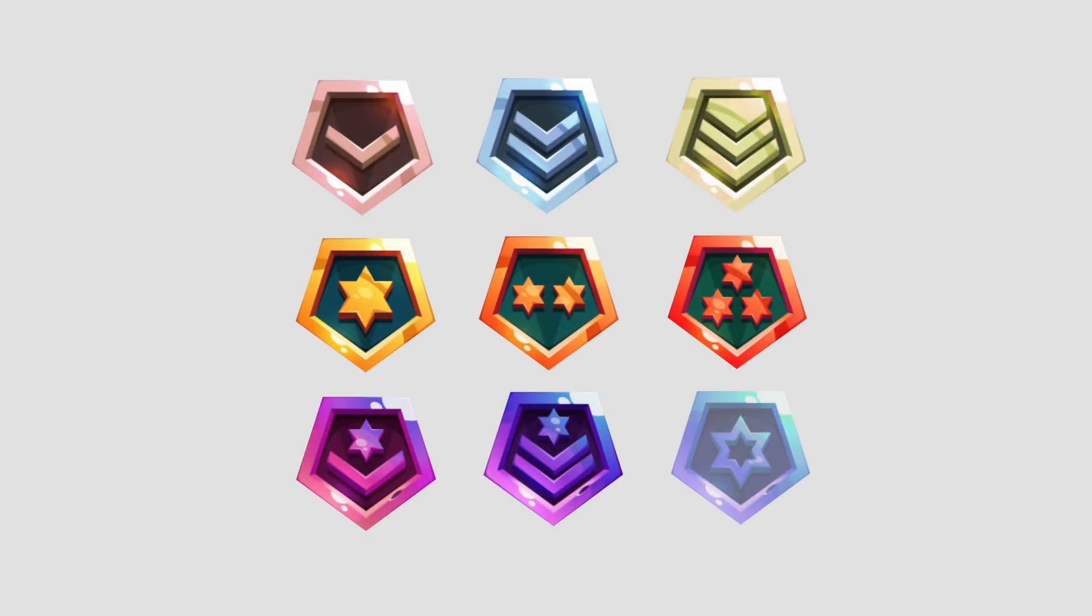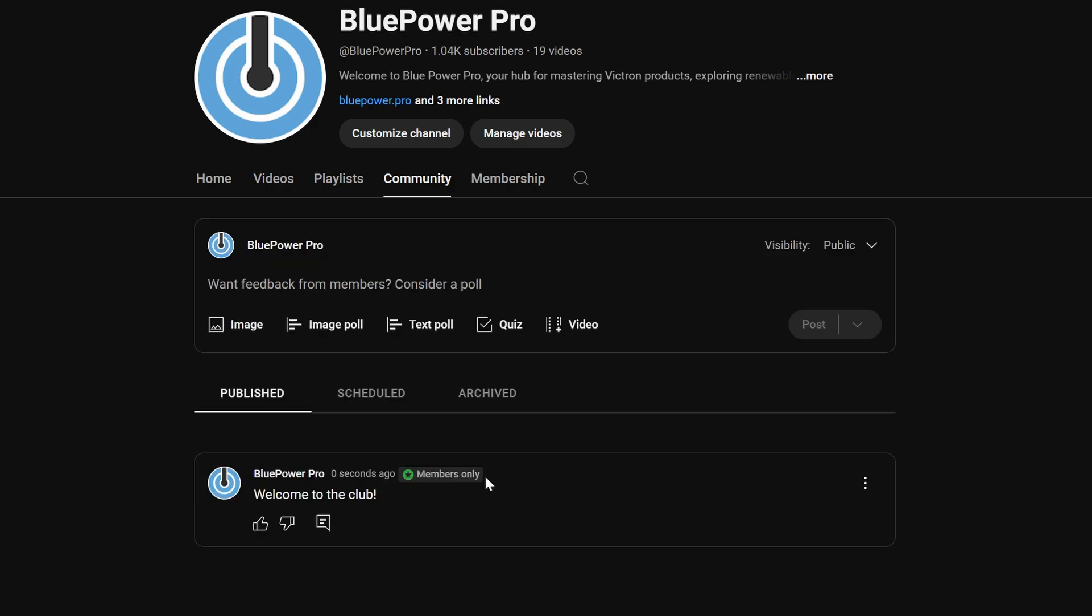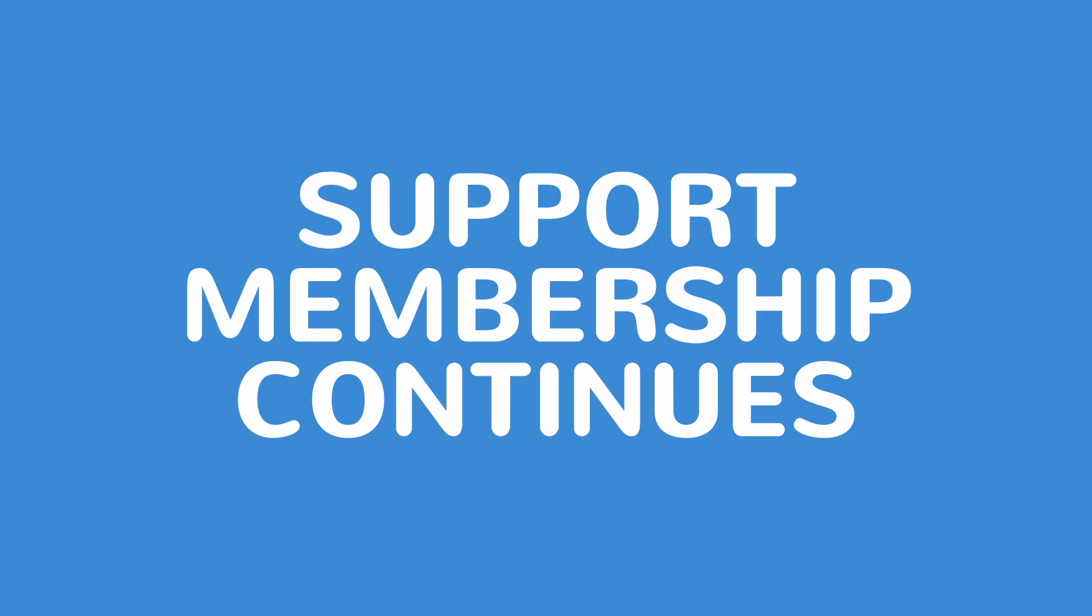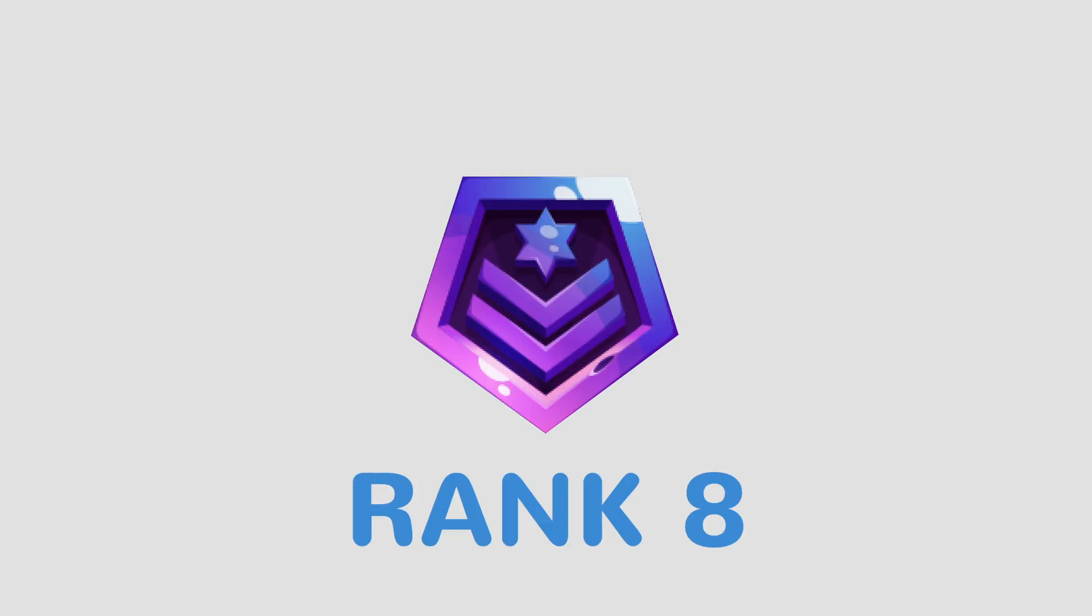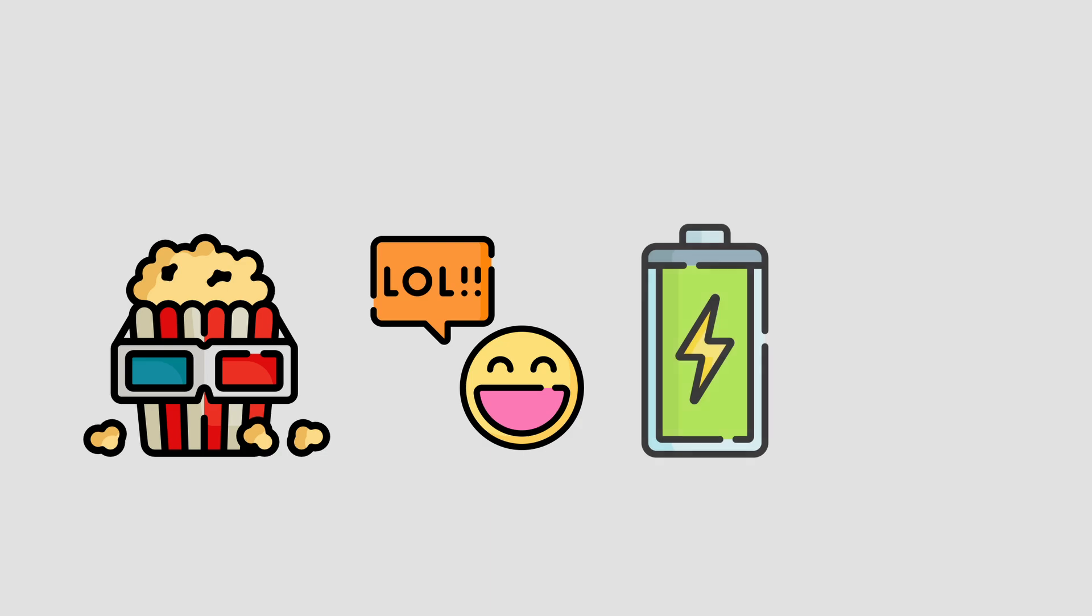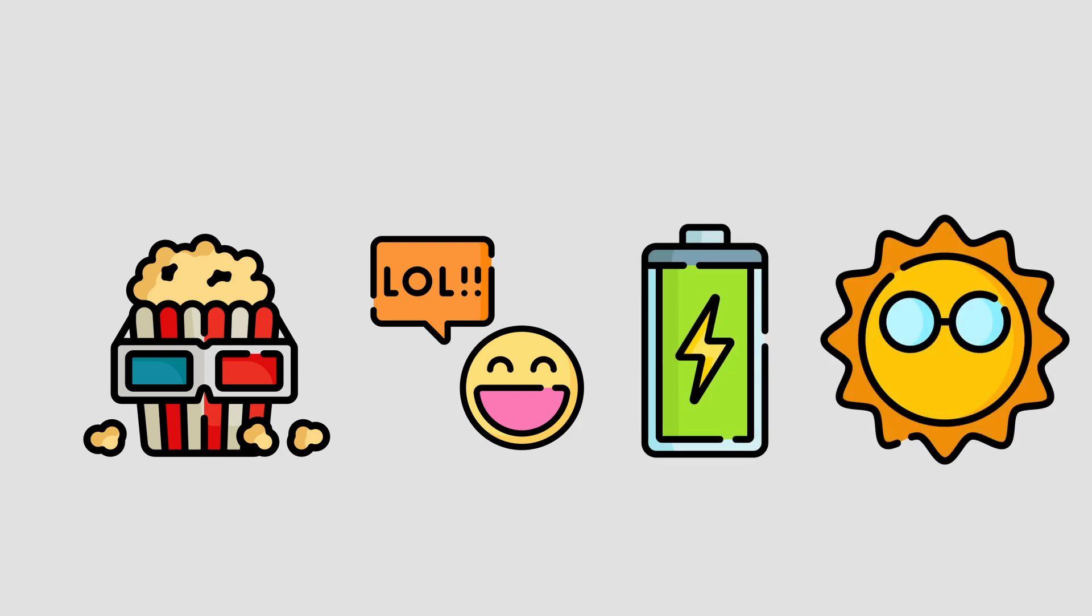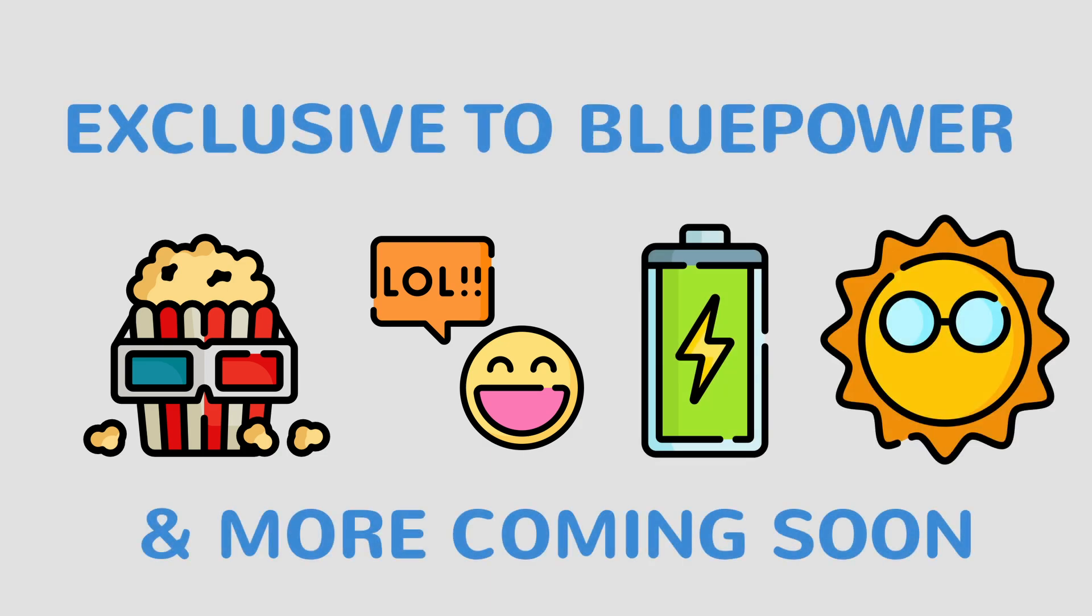And, to say thank you, I have created some awesome icon badges that will be shown next to your name whenever you comment on any of the channel's videos. Plus, the longer your support membership continues, the higher the tier badge you will unlock with up to 9 tiers available. And, you also receive some awesome emojis to use in your comments, exclusive to this channel, with more coming soon.